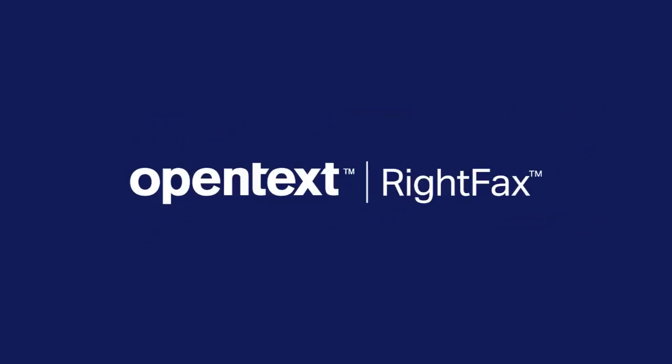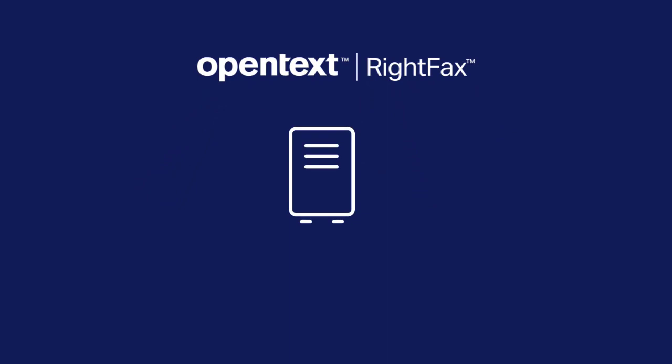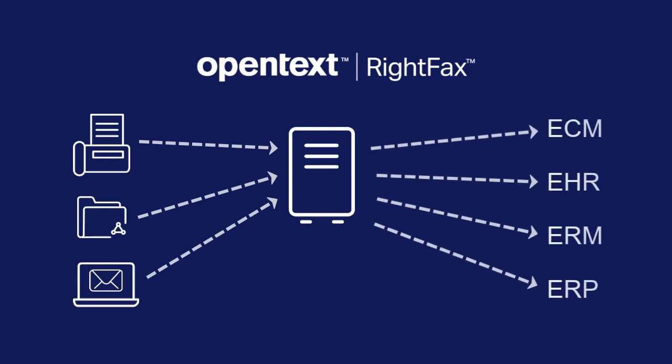OpenText RightFax Intelligent Workflows is a new digital fax solution that removes these challenges and automates end-to-end fax processing. No matter where your fax-based content comes from, RightFax transforms fax images into semi-structured files with actionable data, then seamlessly routes that data to the right system or person based on your standard operating procedures.